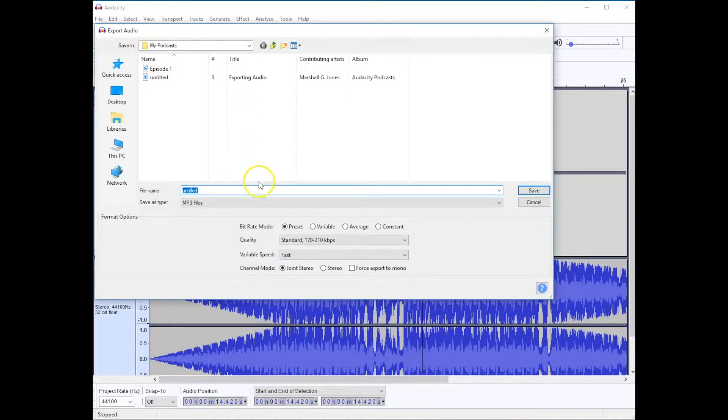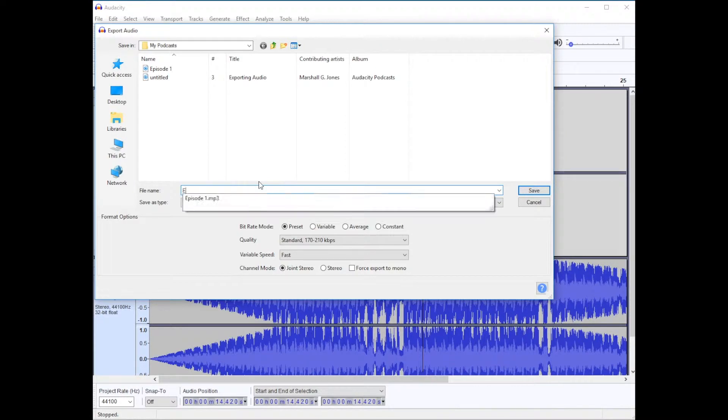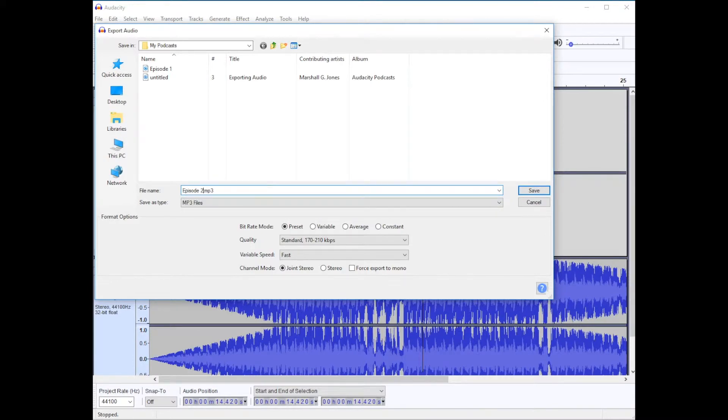Once we export it, we have the option to give it a name. I'm going to call it Episode 2 of my podcast series.